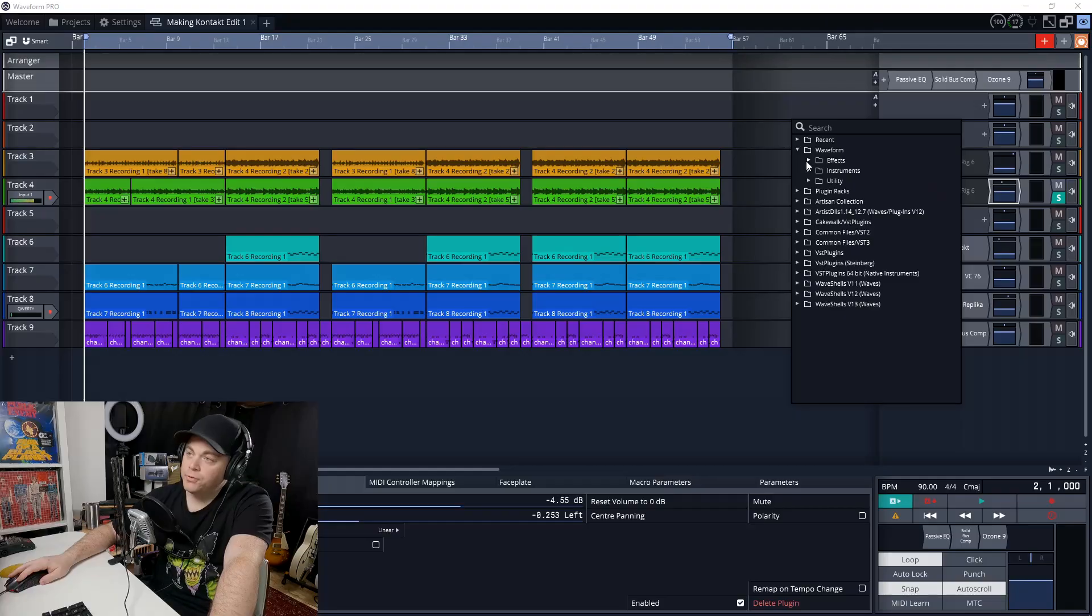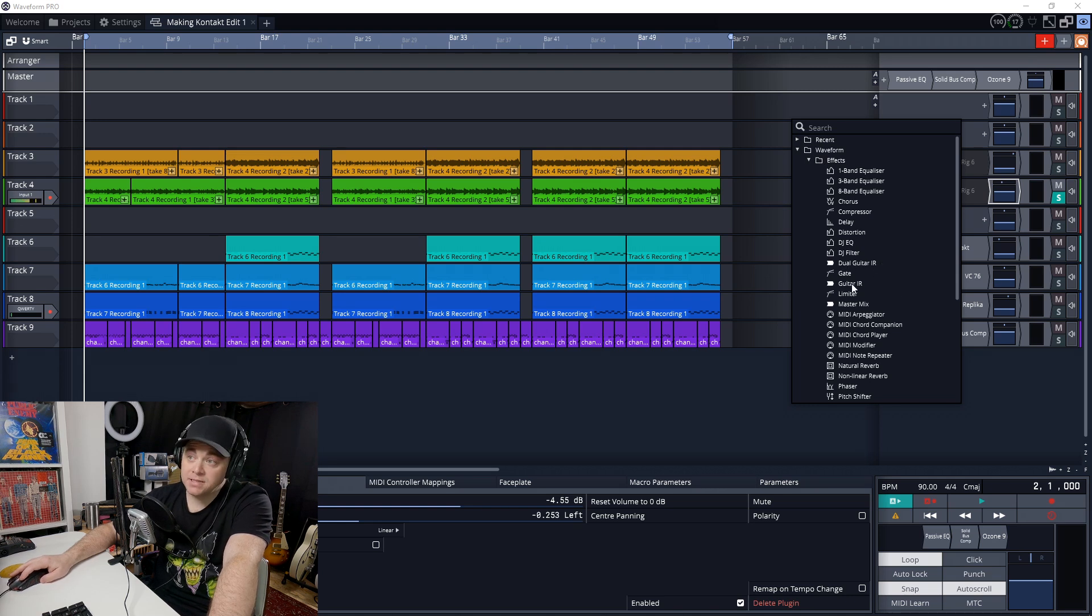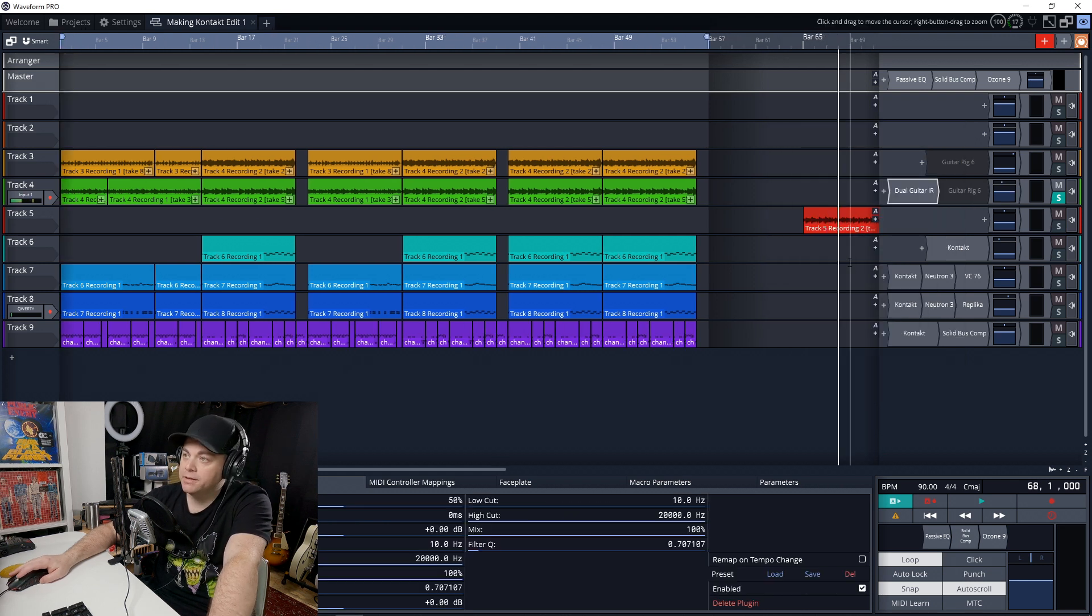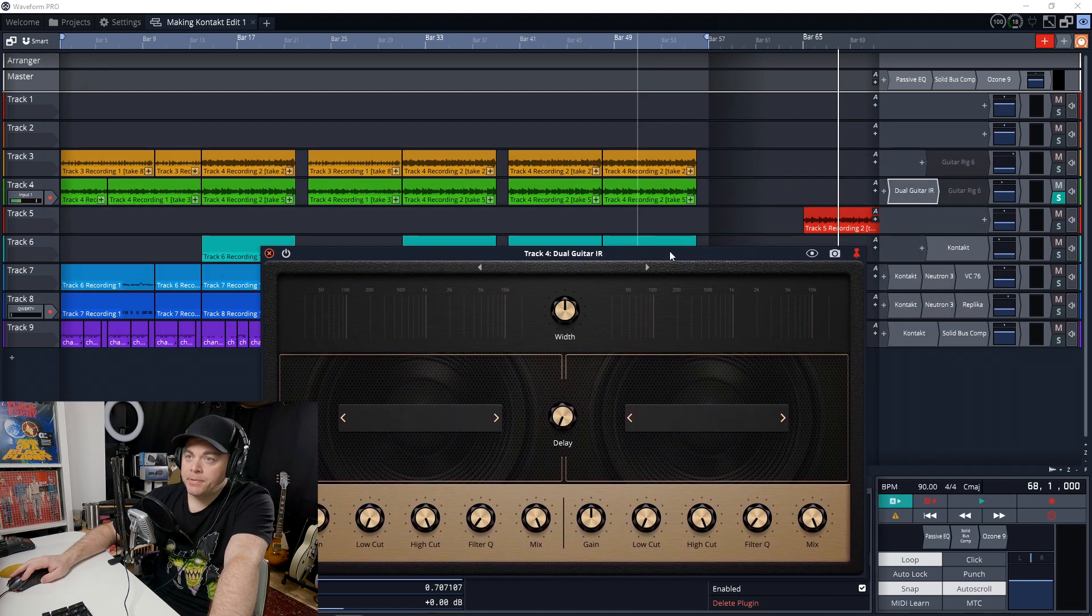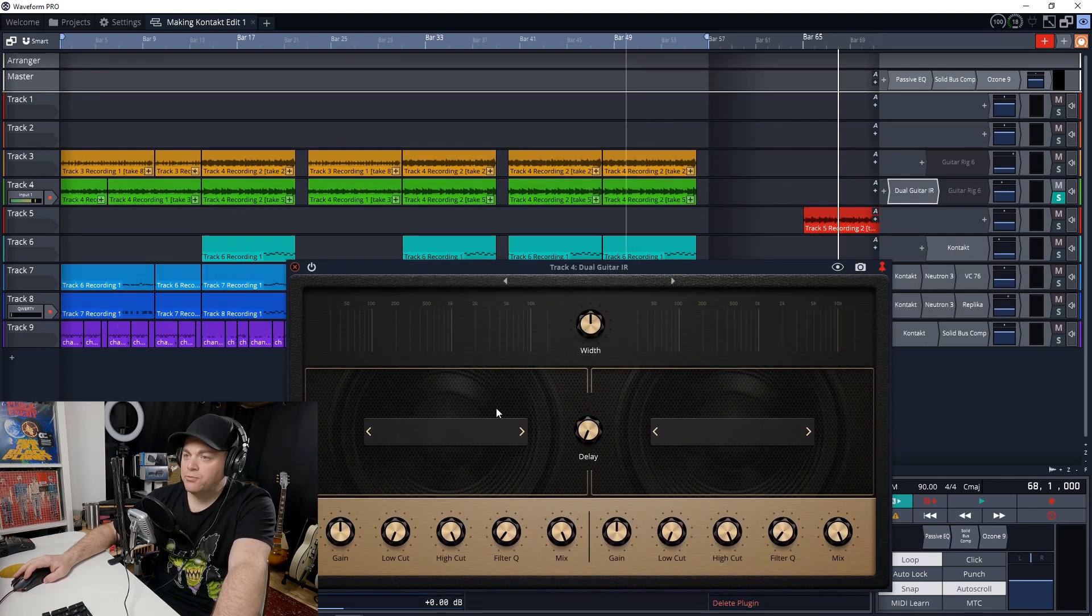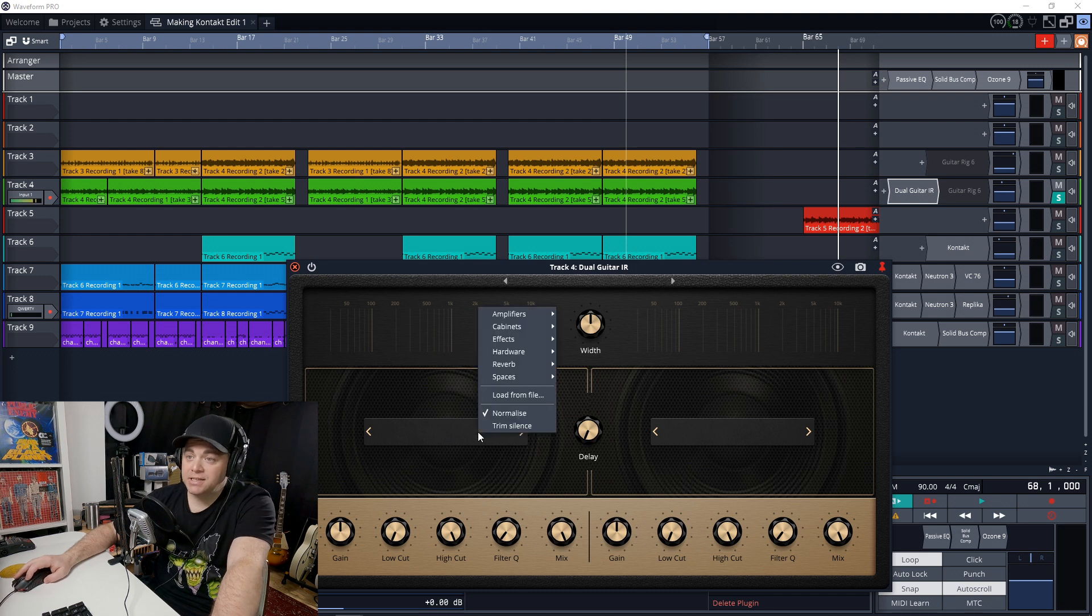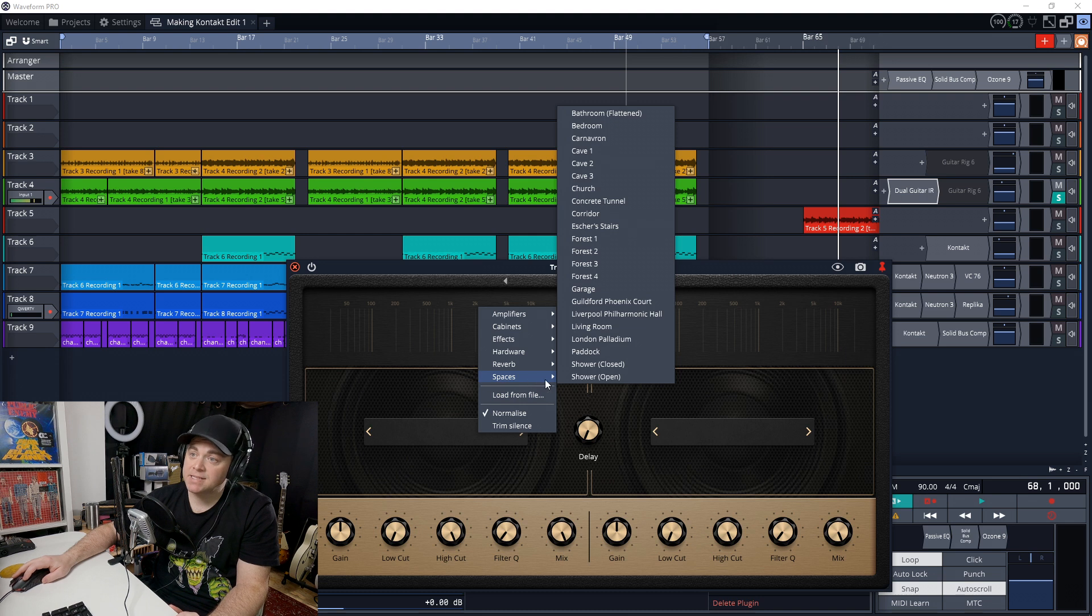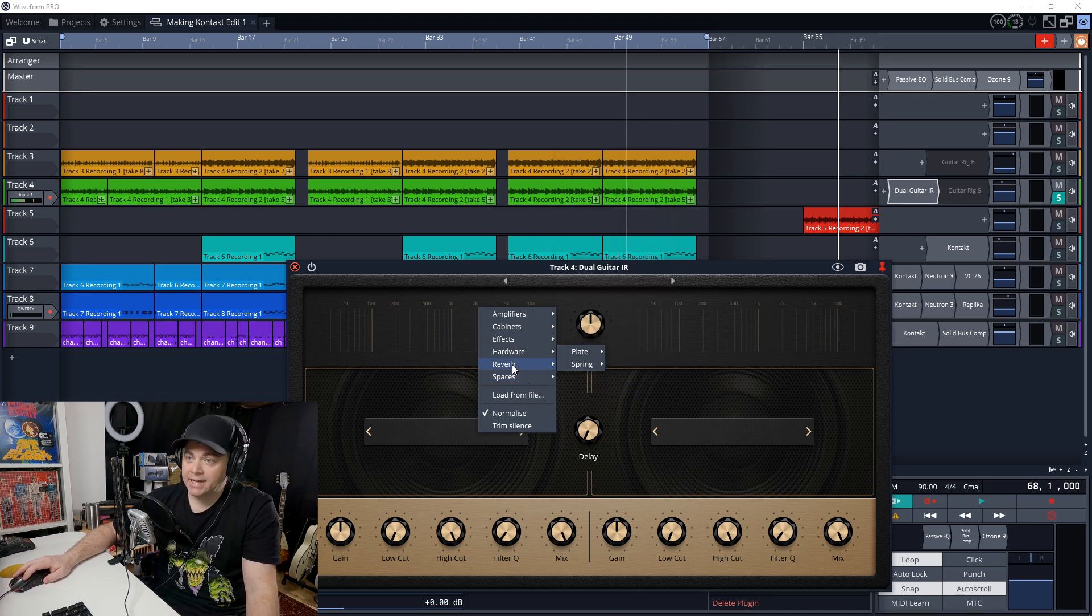Now, this next new feature is more for guitarists, but it can be for anyone, and that's the Dual Guitar IR plugin. If you go into Waveform Effects, you'll see that there's Dual Guitar IR or just Guitar IR, which is going to be a single IR loader or the dual loader. So here it is now, and you can see it's really designed for guitarists, but you can load other IRs in here if you have your own IRs, maybe of different spaces. And you can see this has different spaces in it as well that you could access.